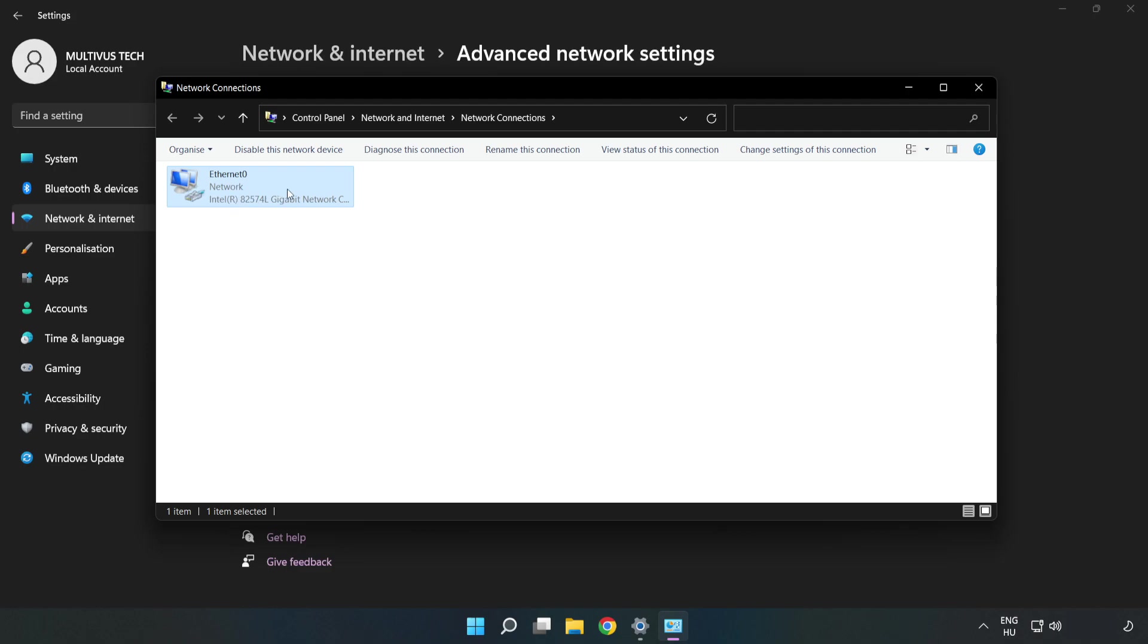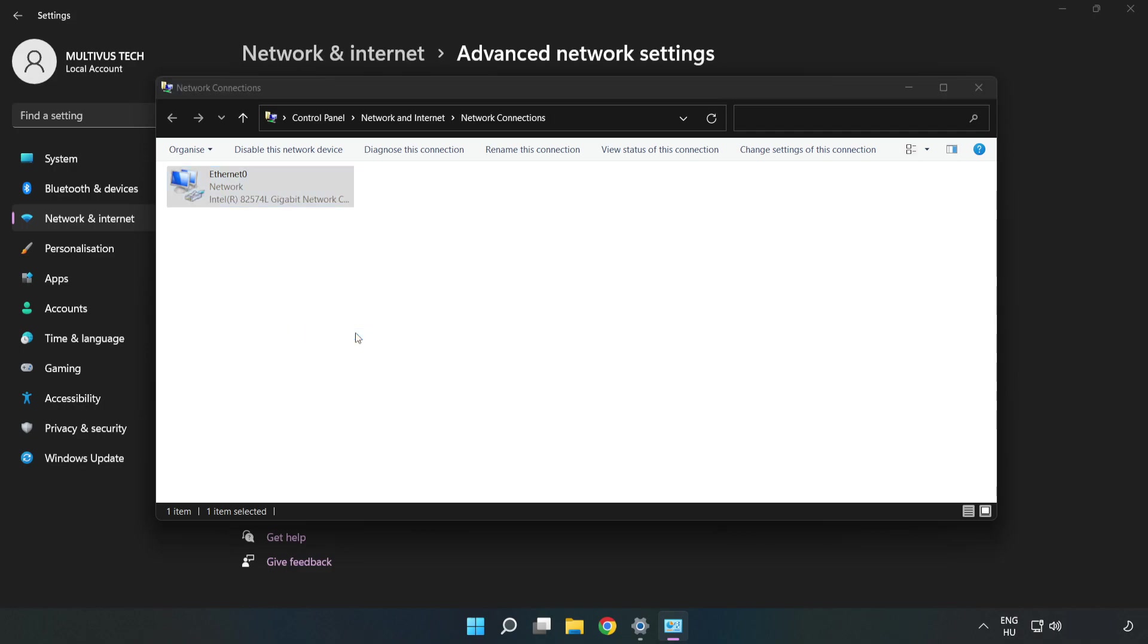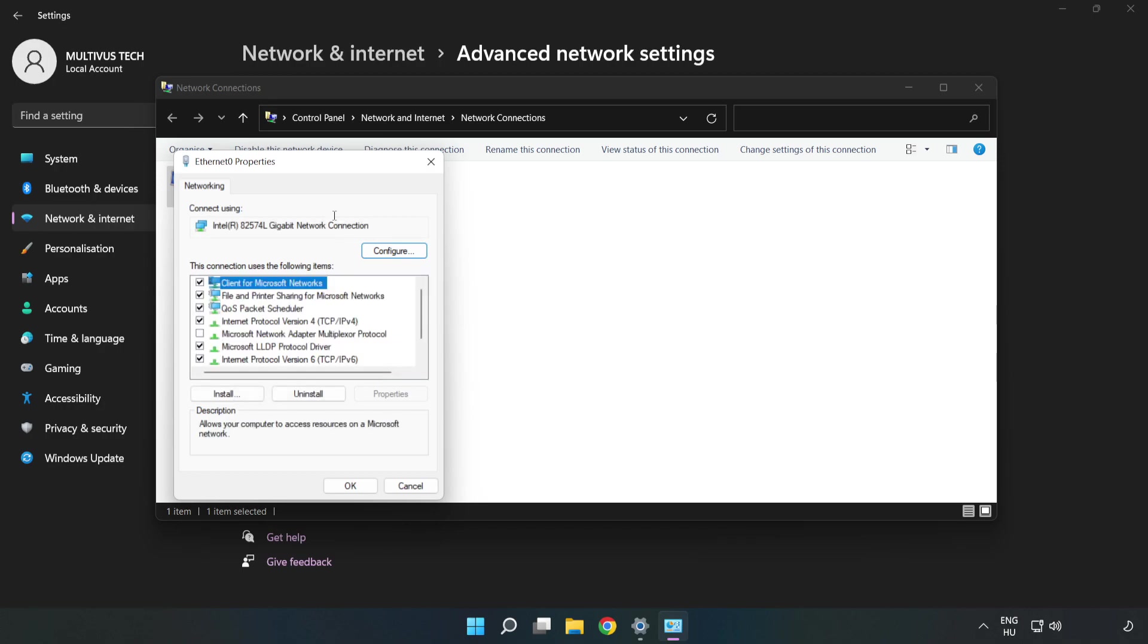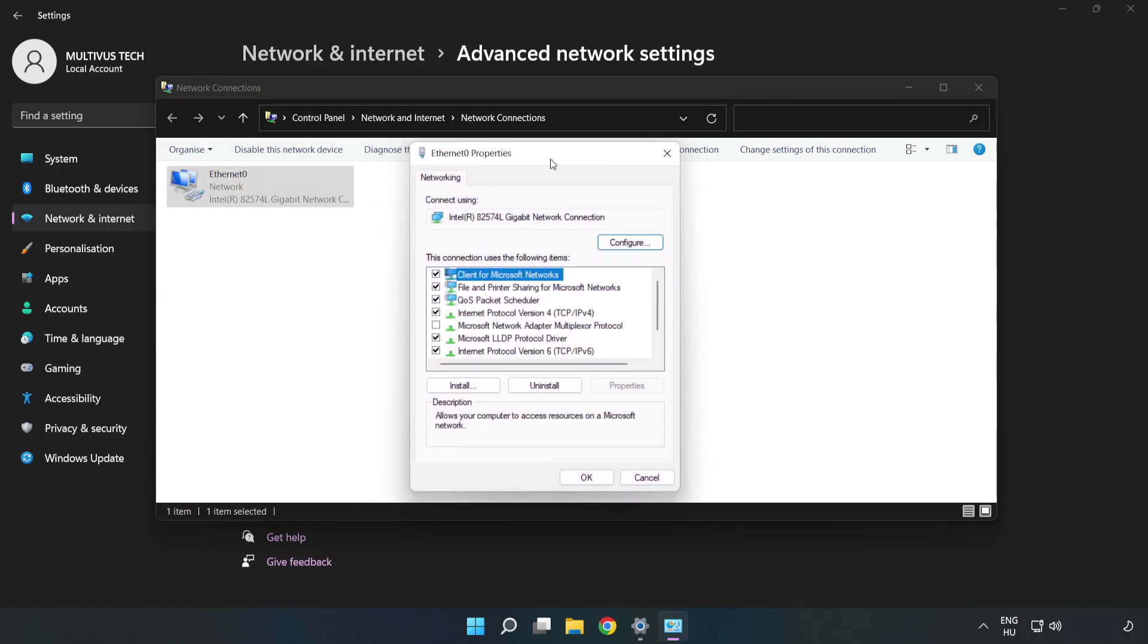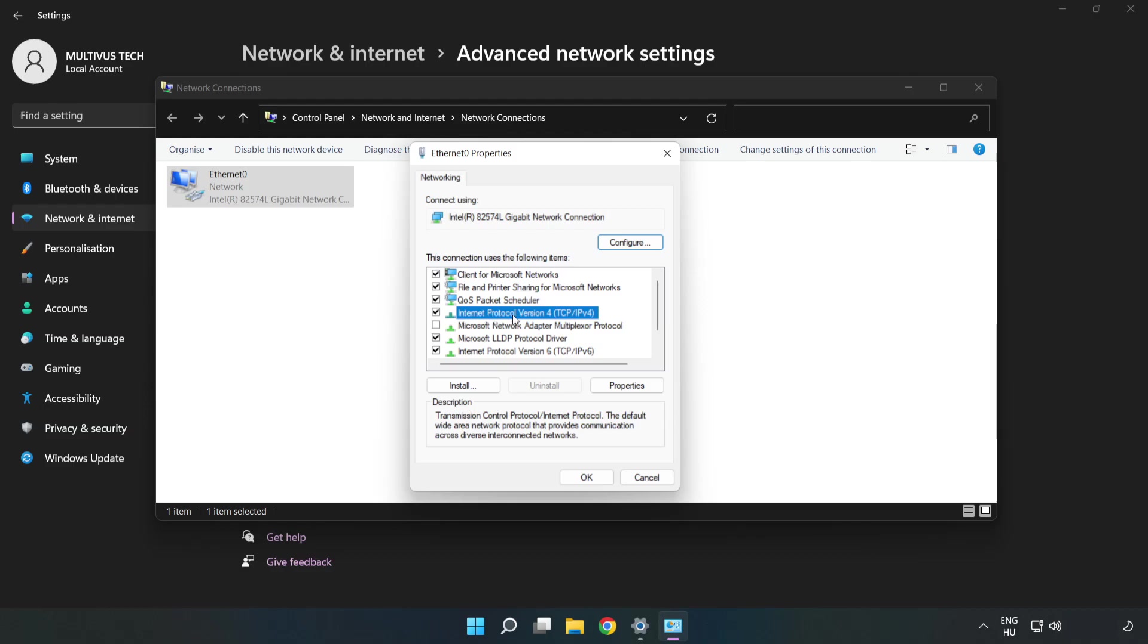Right click your network and click Properties. Click Internet Protocol Version 4 and click Properties.